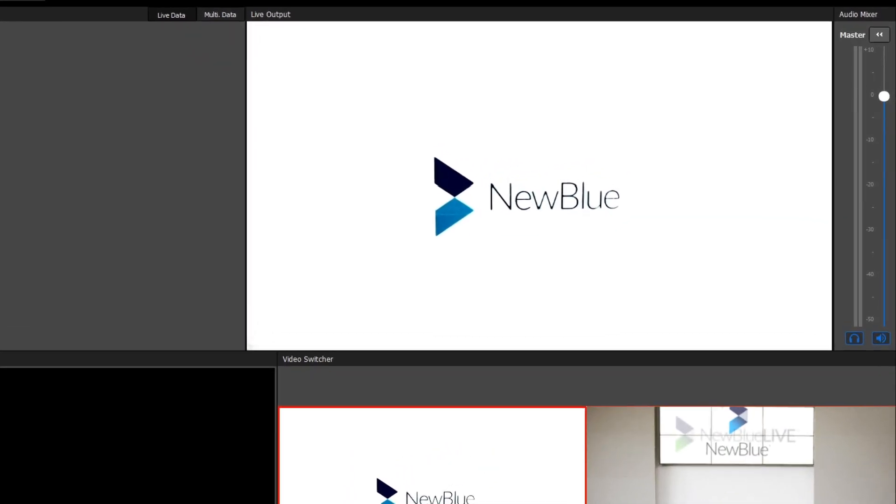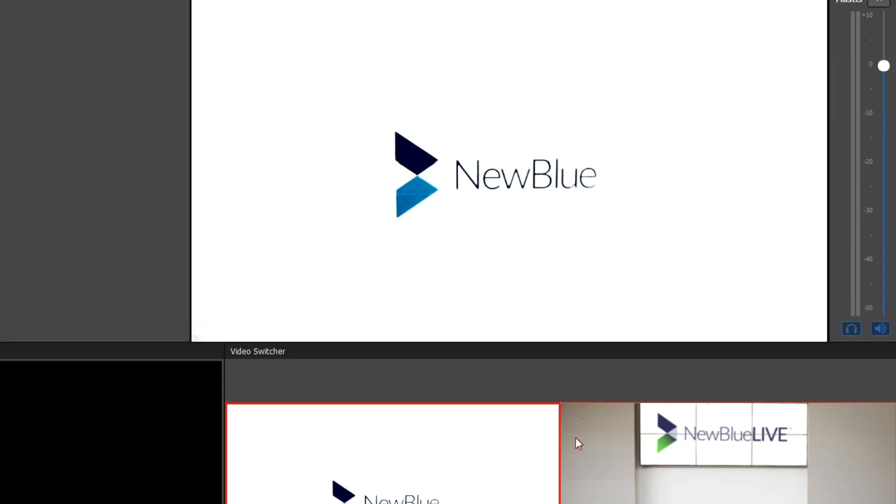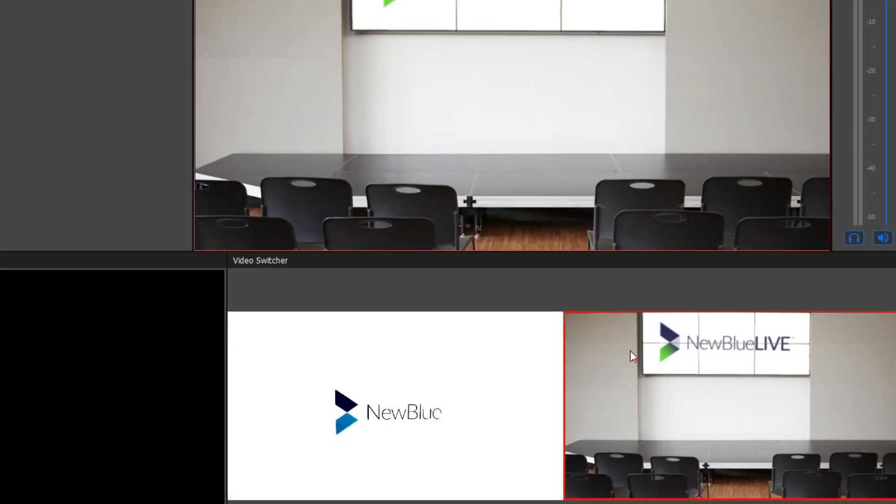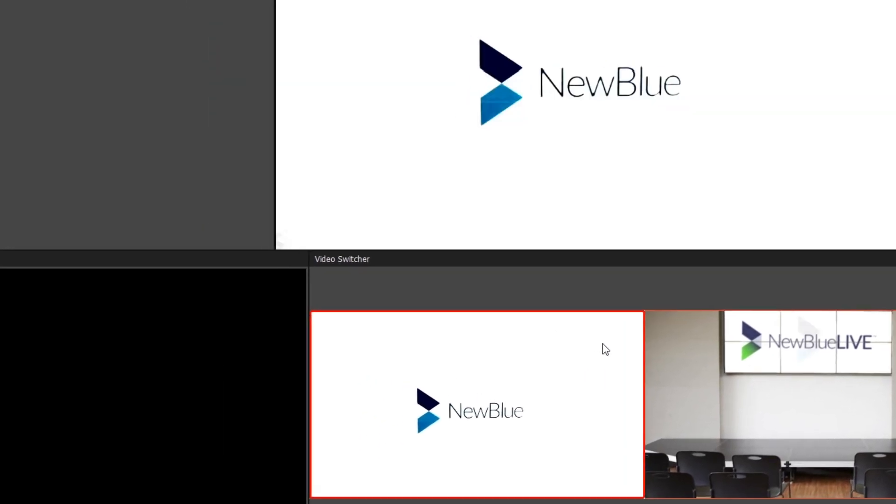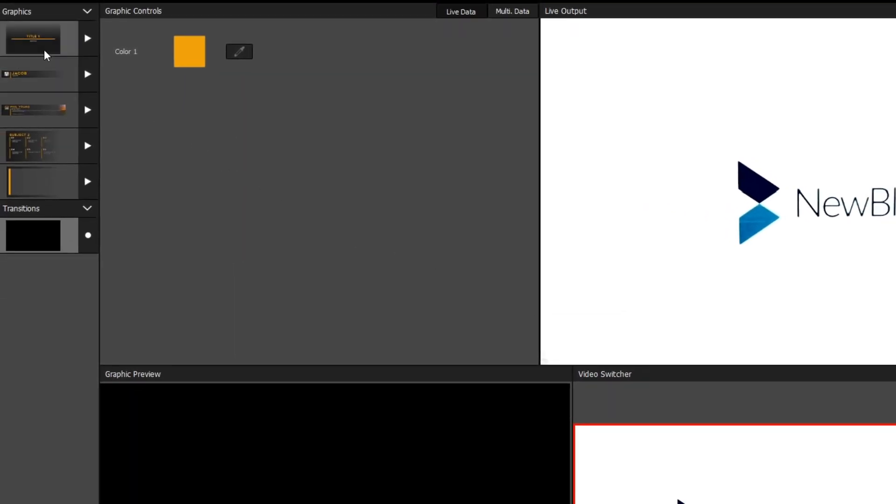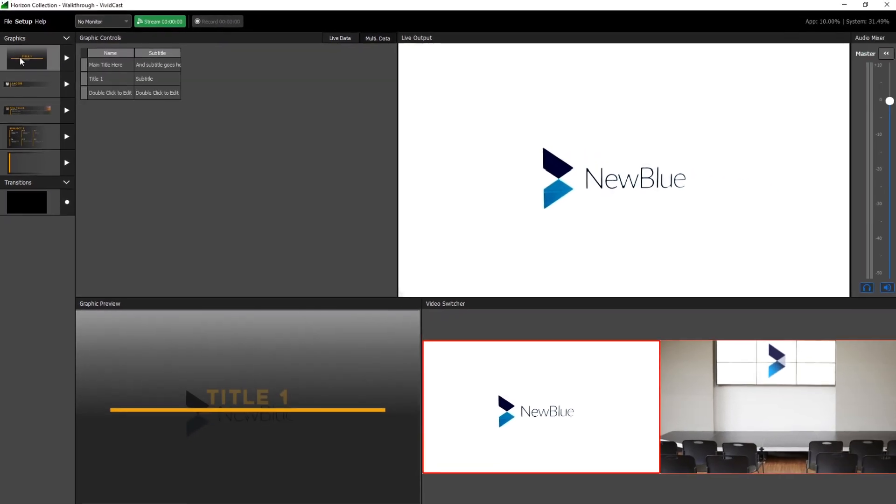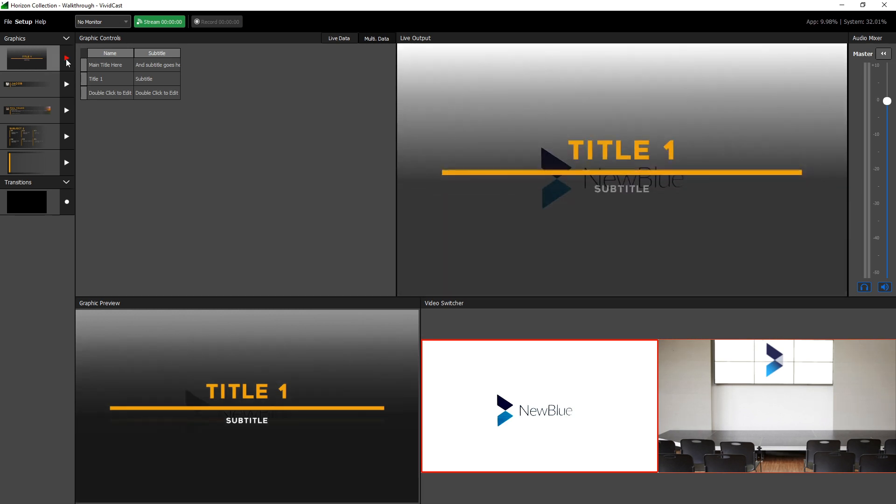The live output is where you will see what your broadcast looks like. The panel to the right is the master control for your audio levels. The video switcher is where you can click a video feed to send it live. Clicking on a graphic in the graphics panel will display it in the graphic preview window, and its associated controls will be displayed in the graphic controls window. Play any graphic by pressing its play button.